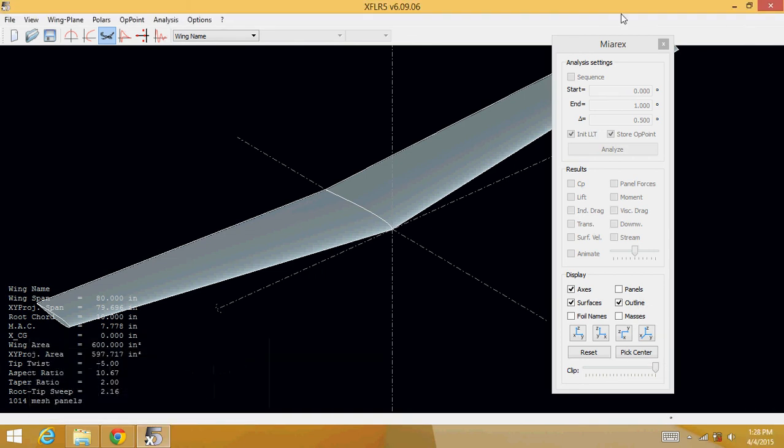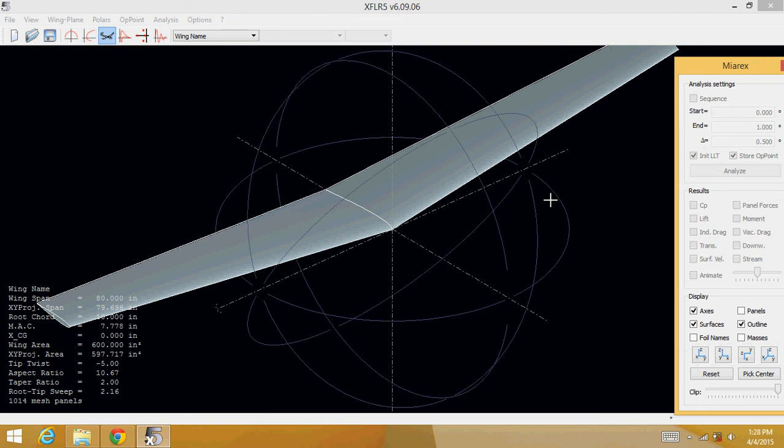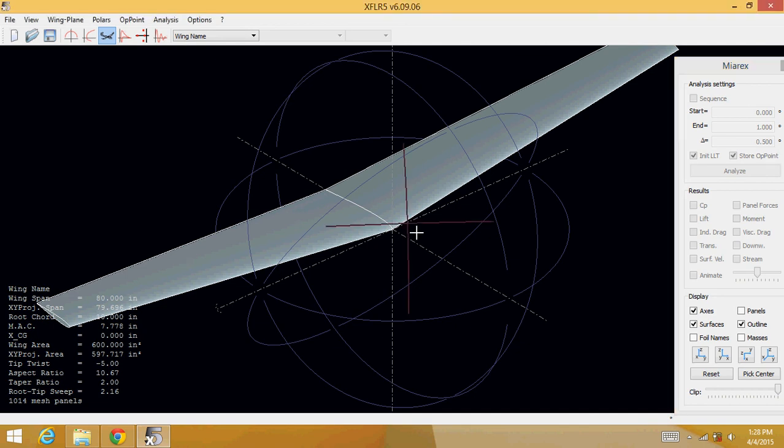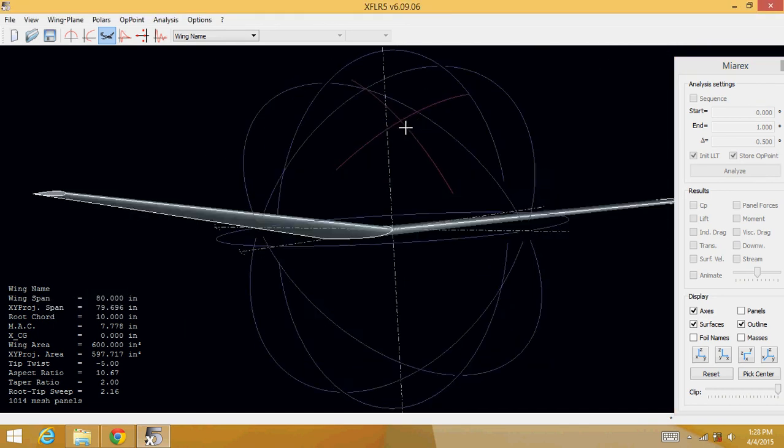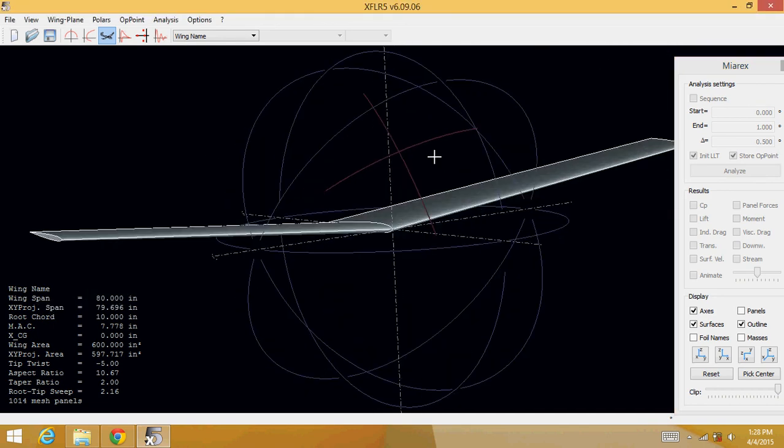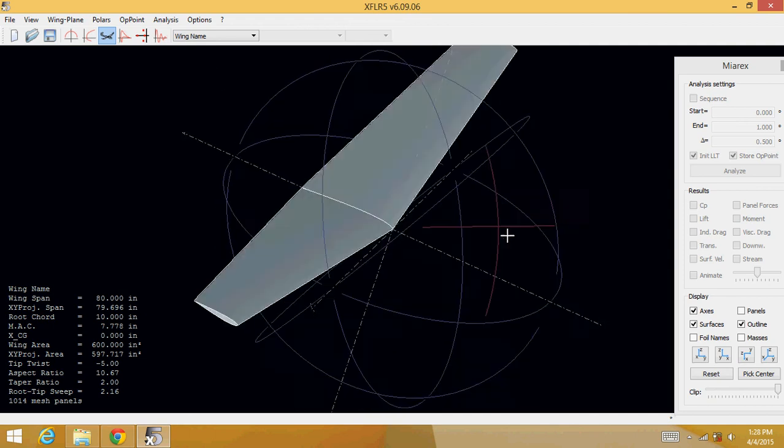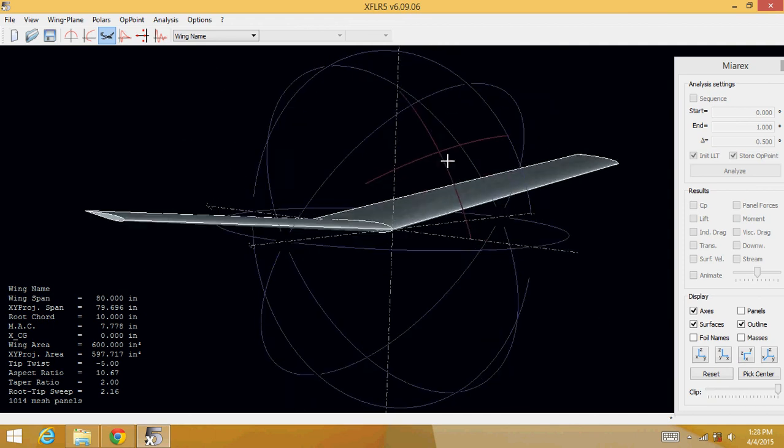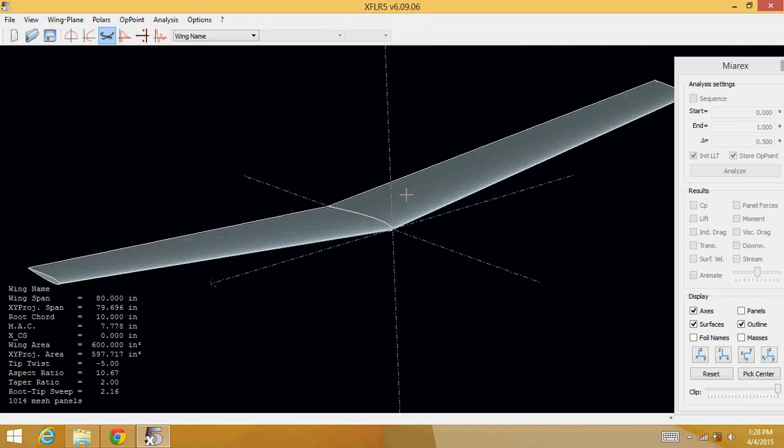Now you should see your wing already in XFLR5. Press control and click on the mouse and you can move around it and visualize your 3D structure. And that's how you put together a 3D wing on XFLR5.